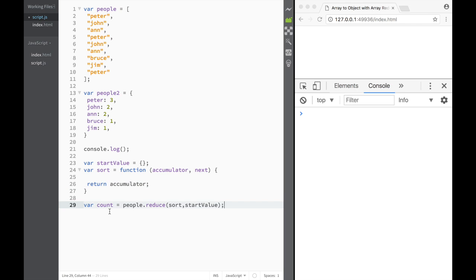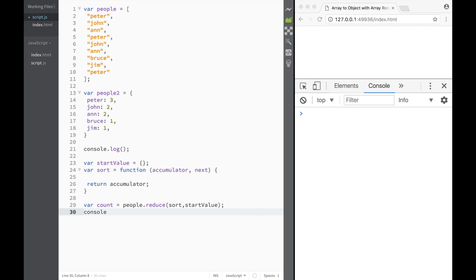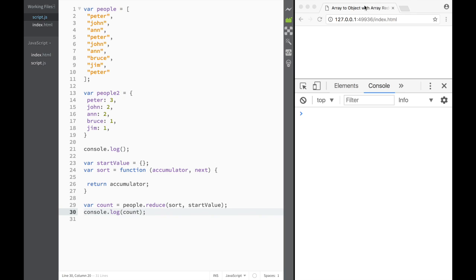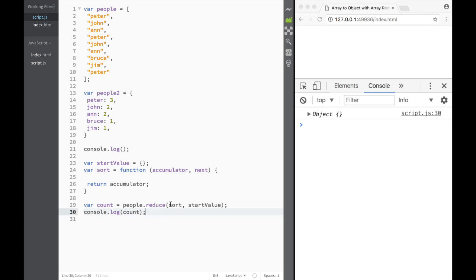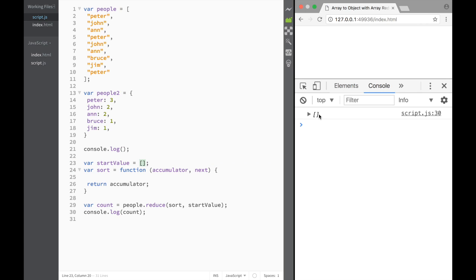Let's console log count, save it, and refresh. You can see we are actually returning the object. Just to prove it — if we change the starting value to zero and refresh, we get zero. And obviously with reduce we can also create a new array. Now let's go back to our object.